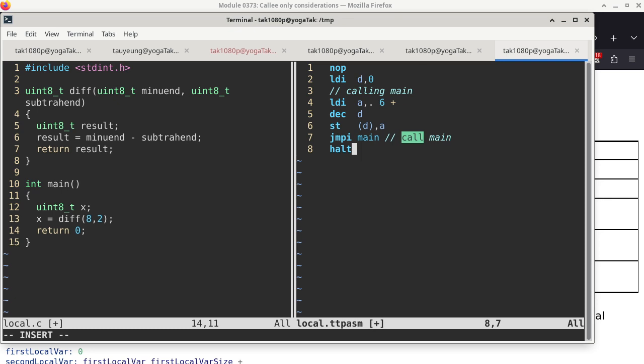Now we focus on line 4 and what the dot 6 plus notation is doing. There are two concepts to understand. The first is the dot: what is the dot representing? The dot notation is the address of the opcode on the same line. So on line 4, the dot is representing the address of the LDI opcode itself. The usual way we define a label is really using the dot as the value that the labels are defined to.